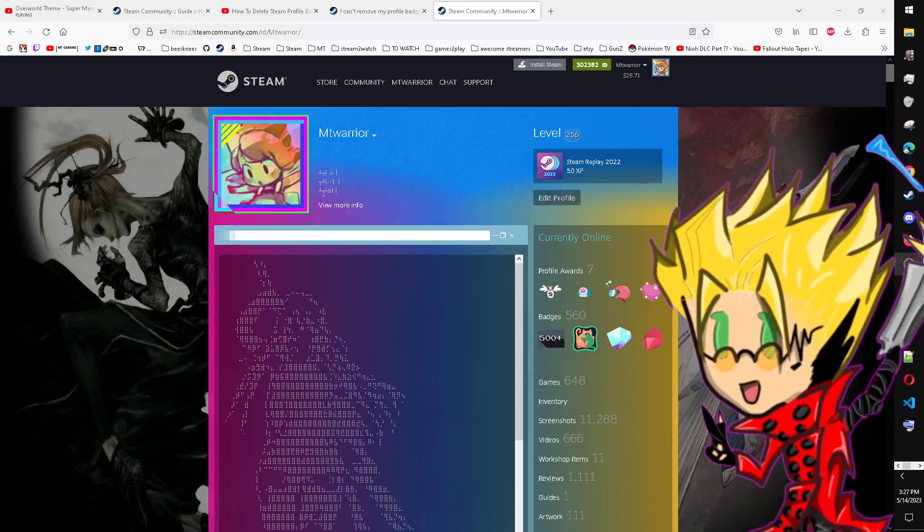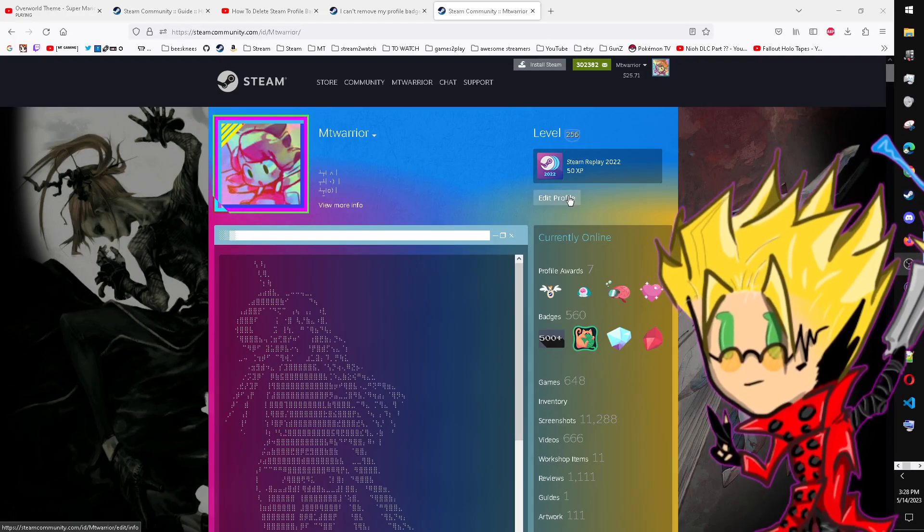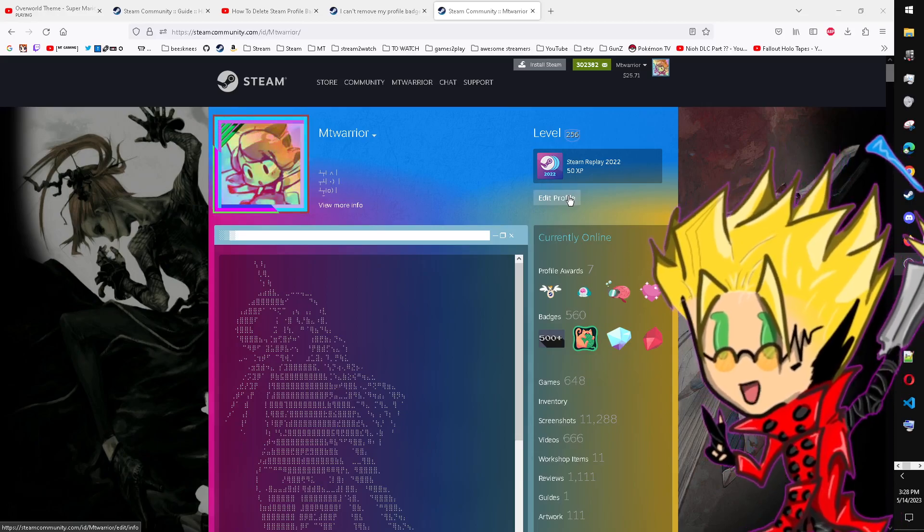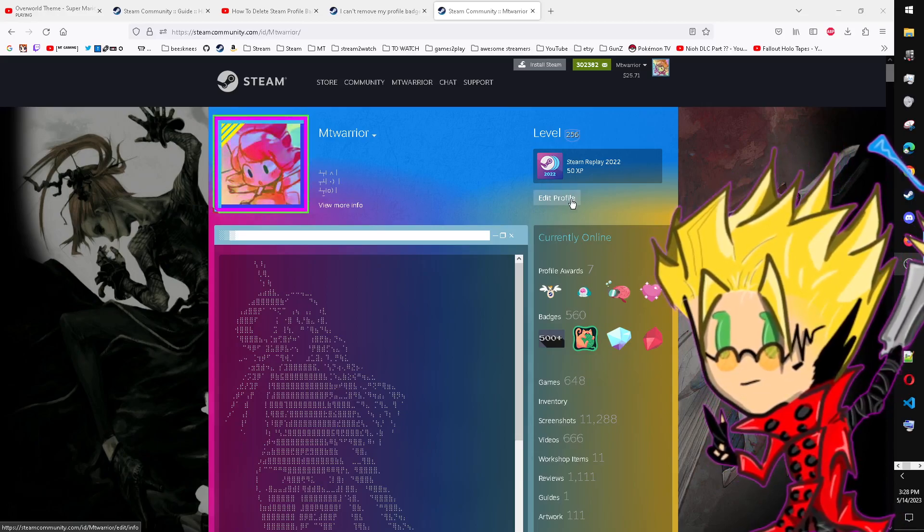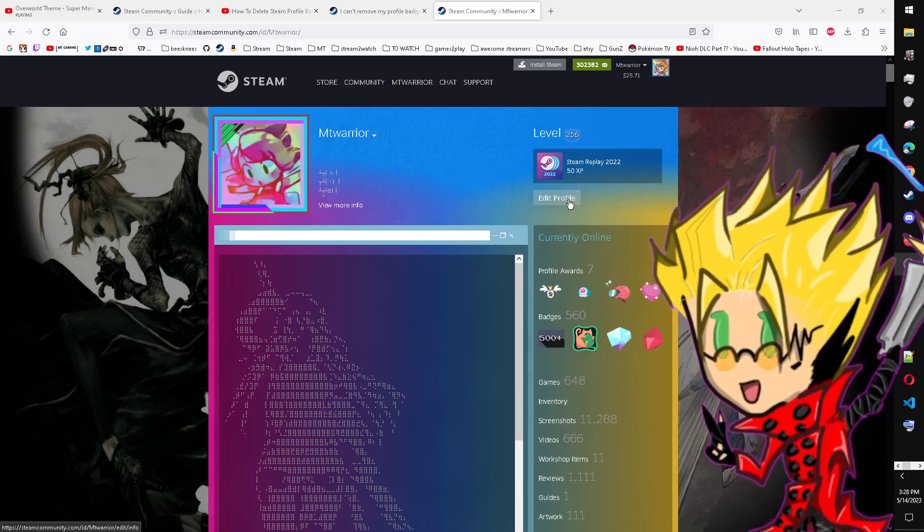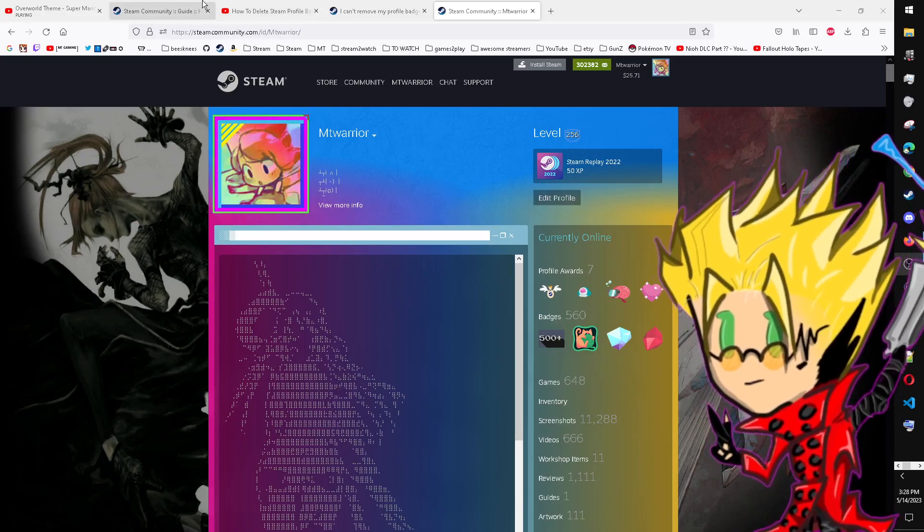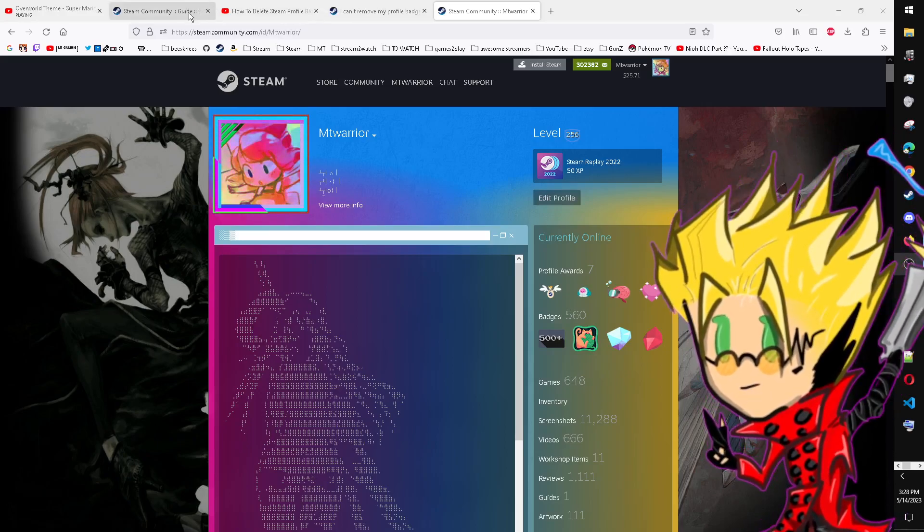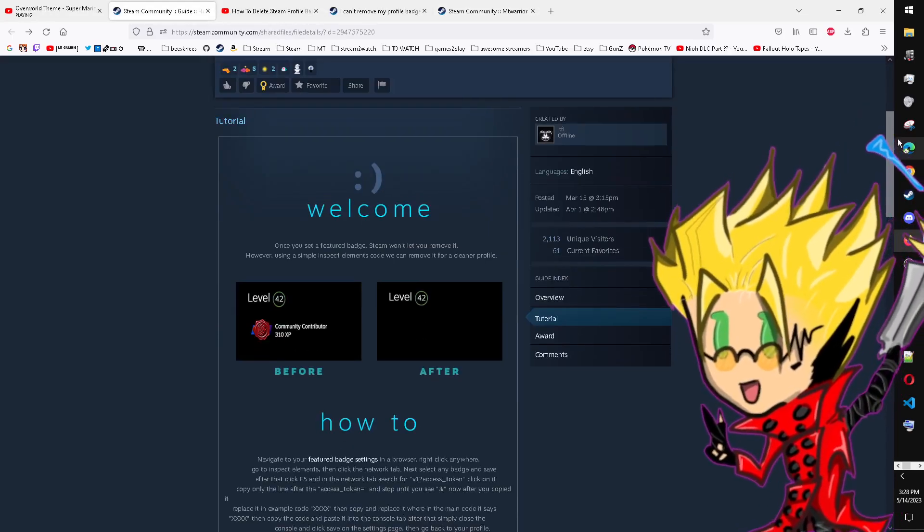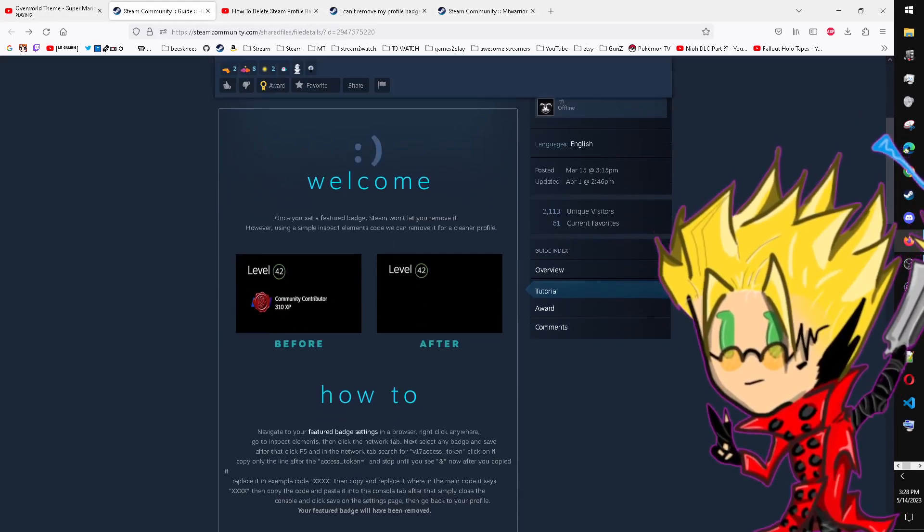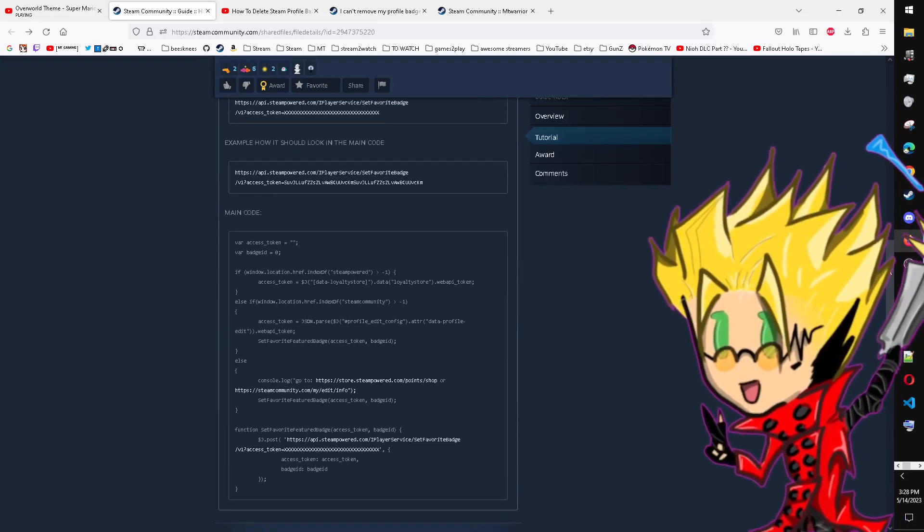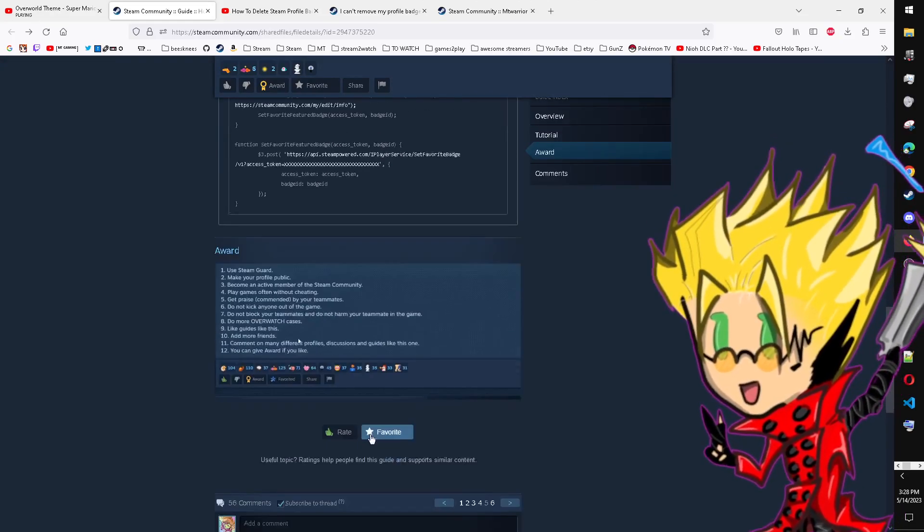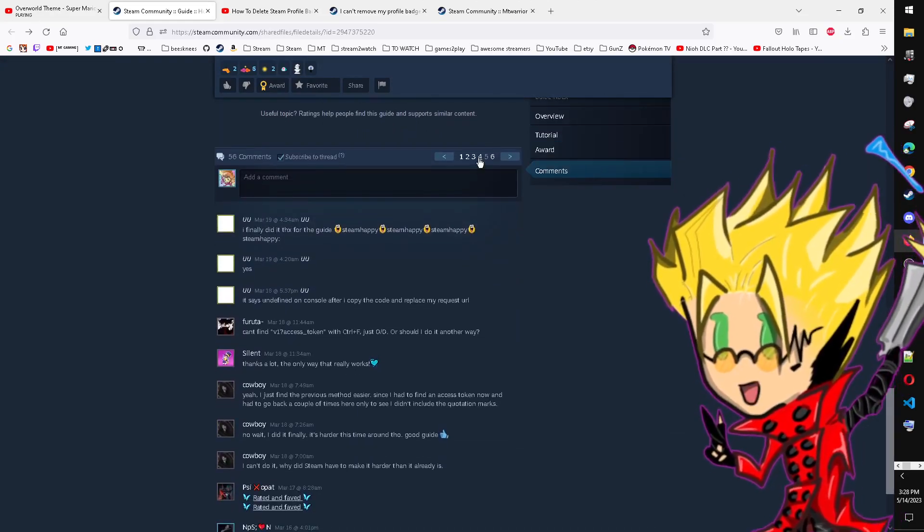Today I'm gonna show you how to get rid of your Steam badge in 2023. All you gotta do is very simple. These other guides I tried, it's too complicated, doesn't work, and so I